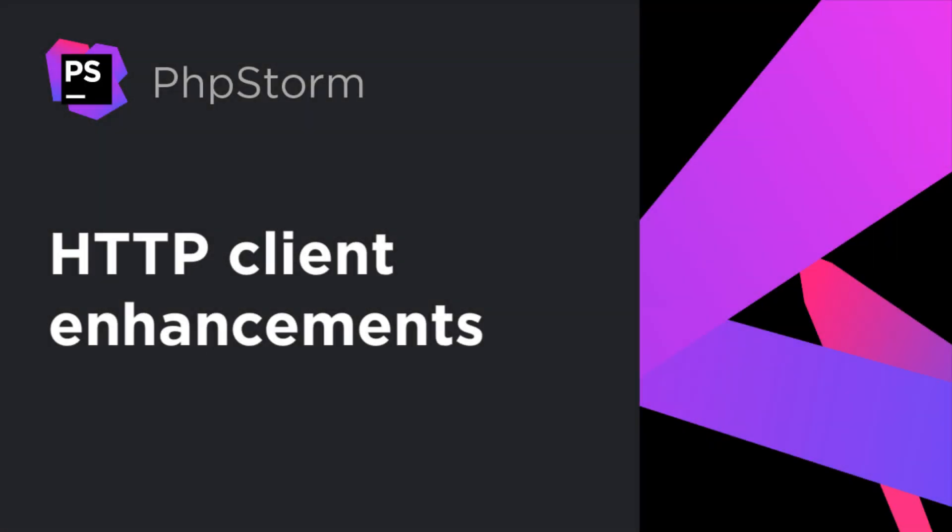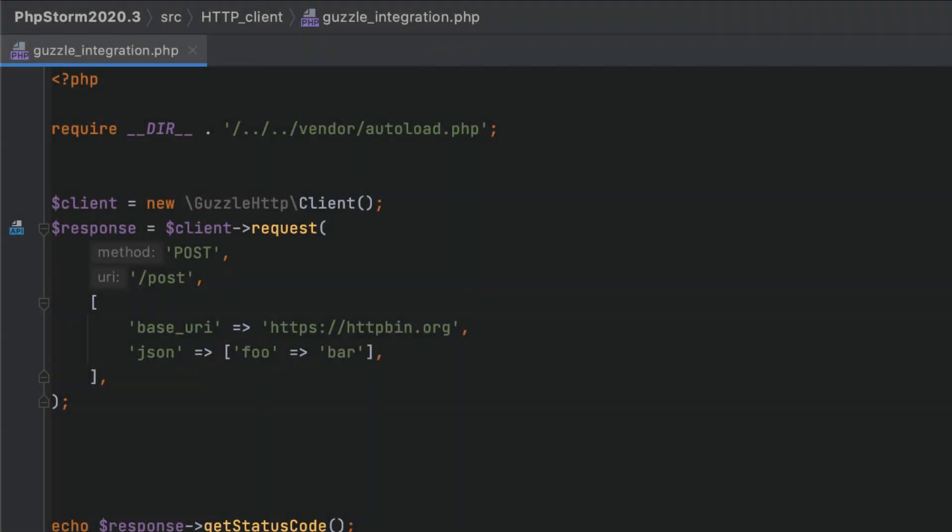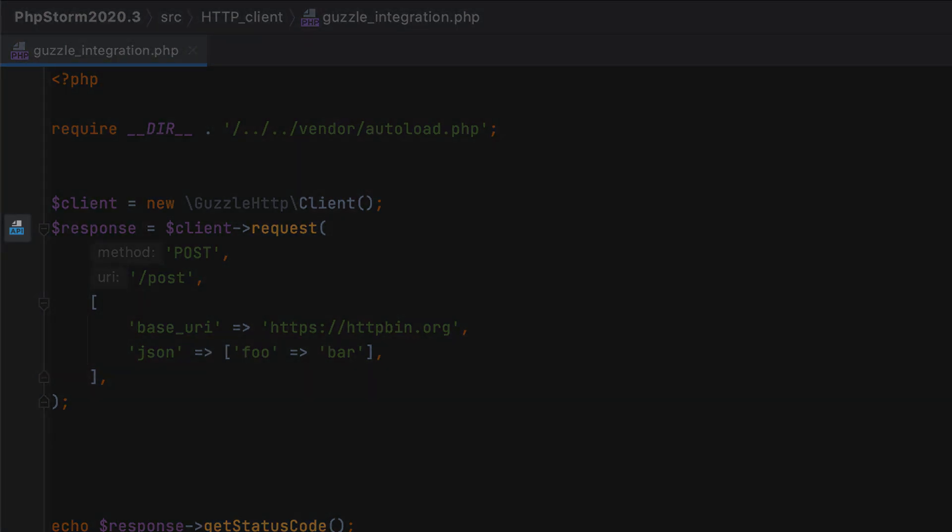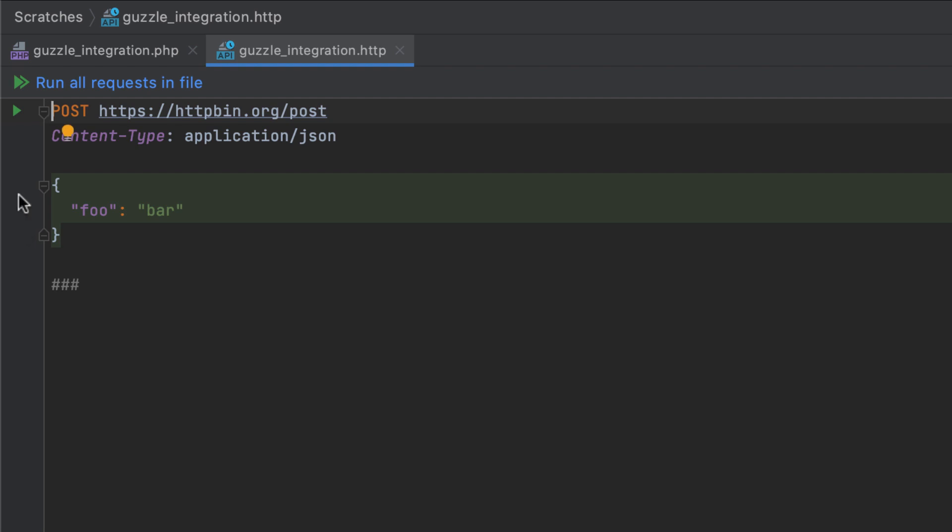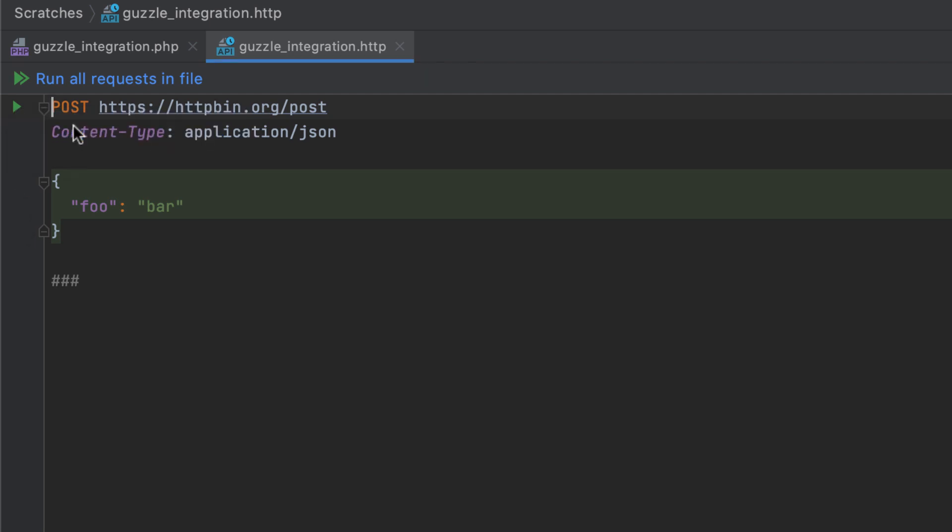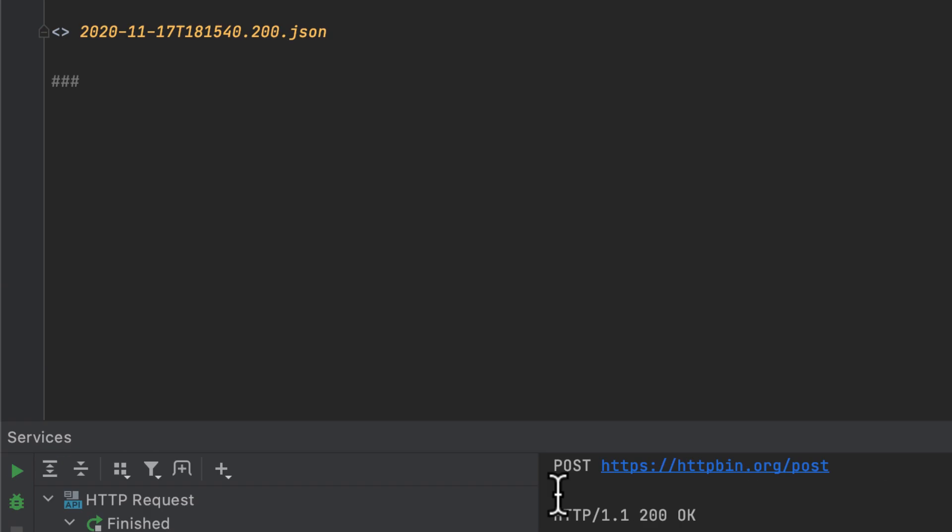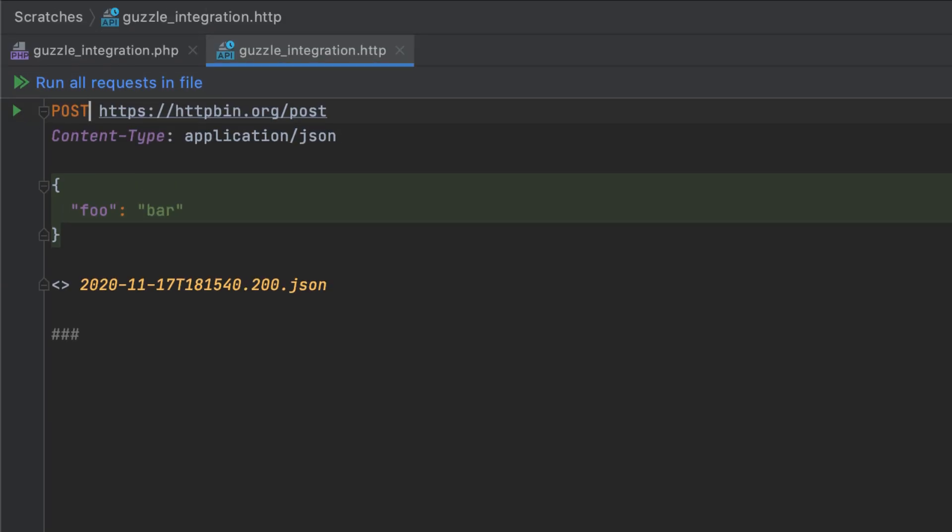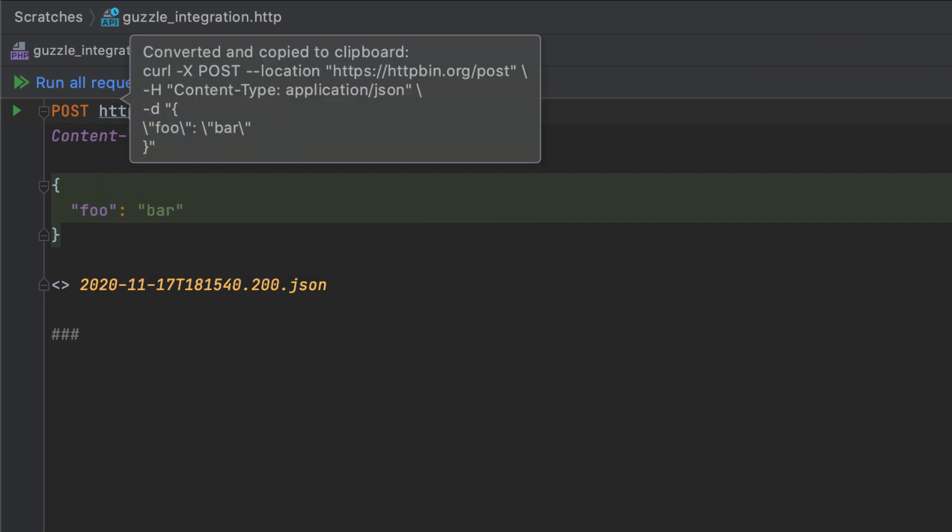PHPStorm 2020.3 brings integration with the popular Guzzle framework. If an HTTP request is detected somewhere in your code, PHPStorm now displays a gutter icon next to it. Click it to create a new scratch file with the correct request parameters and execute it directly from the code editor. What's more, you can now export an HTTP request to a curl string. Press Alt-Enter in the HTTP request and select Convert to curl and copy to the clipboard.